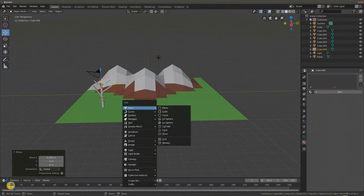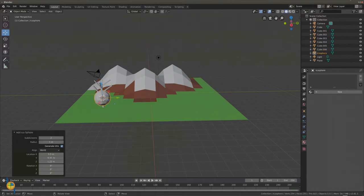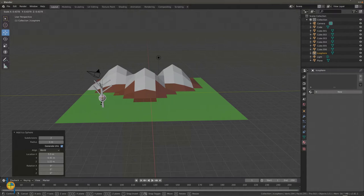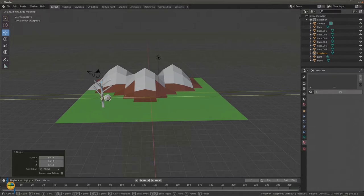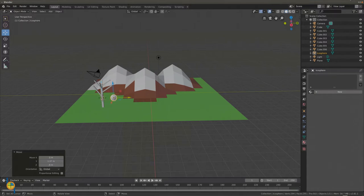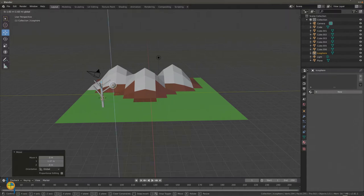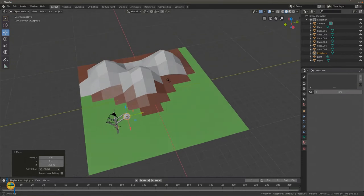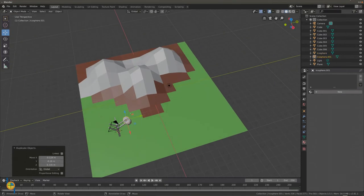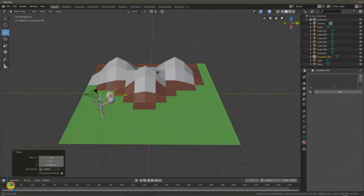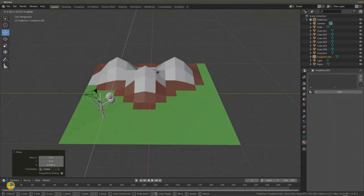Now let's add an icosphere. Resize the icosphere and move it to the end of a branch. Duplicate the icosphere using Shift+D and create some more leaves.